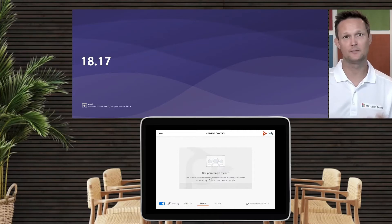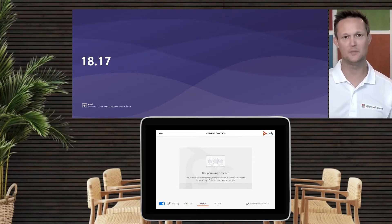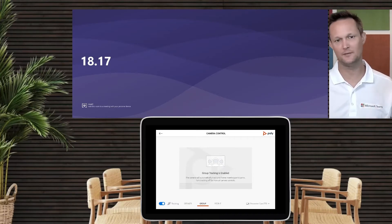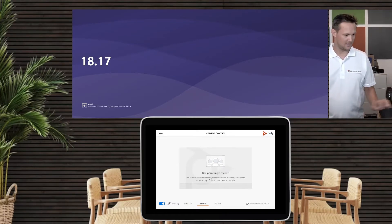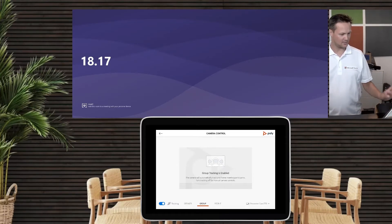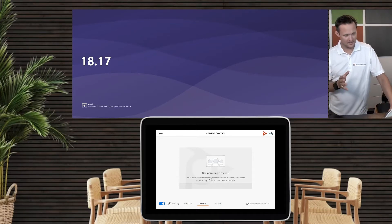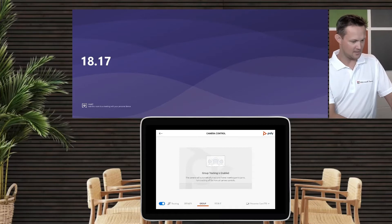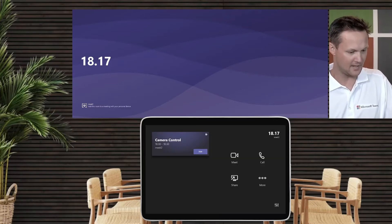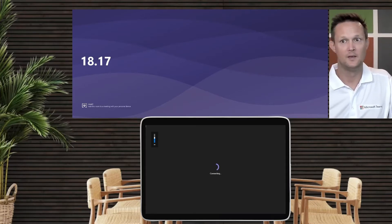People framing drags each person in even closer. Let's start off with group framing — this is what I prefer — it captures all the people in the meeting room no matter if there are two people or five people. I selected the settings I want for my meeting system and then I can go back and start my call.